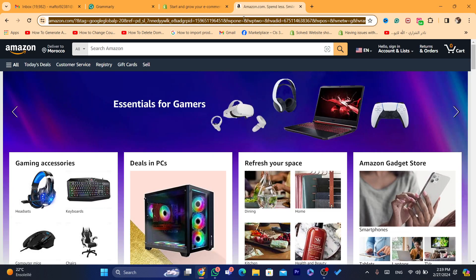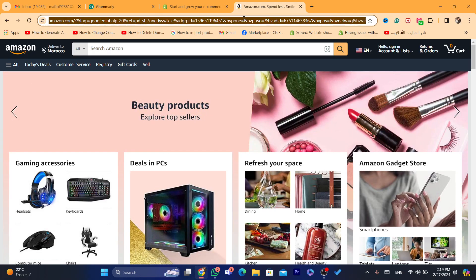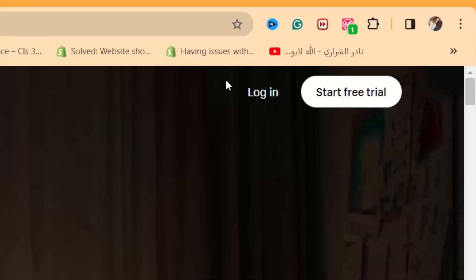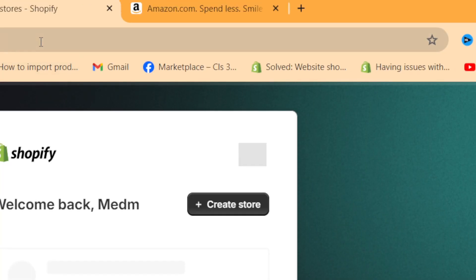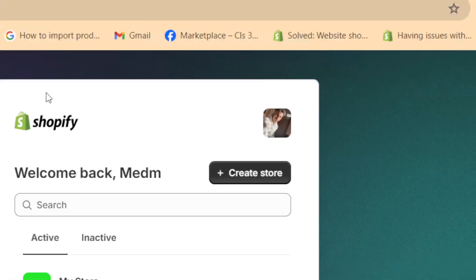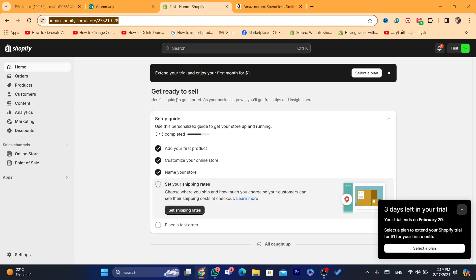This app allows you to import products from different websites to your own Shopify store in just one click. A lot of people want to import a lot of products — this video is for you. I'm going to be showing you how you can do that in a few seconds. First thing you need to do is log into your Shopify store.